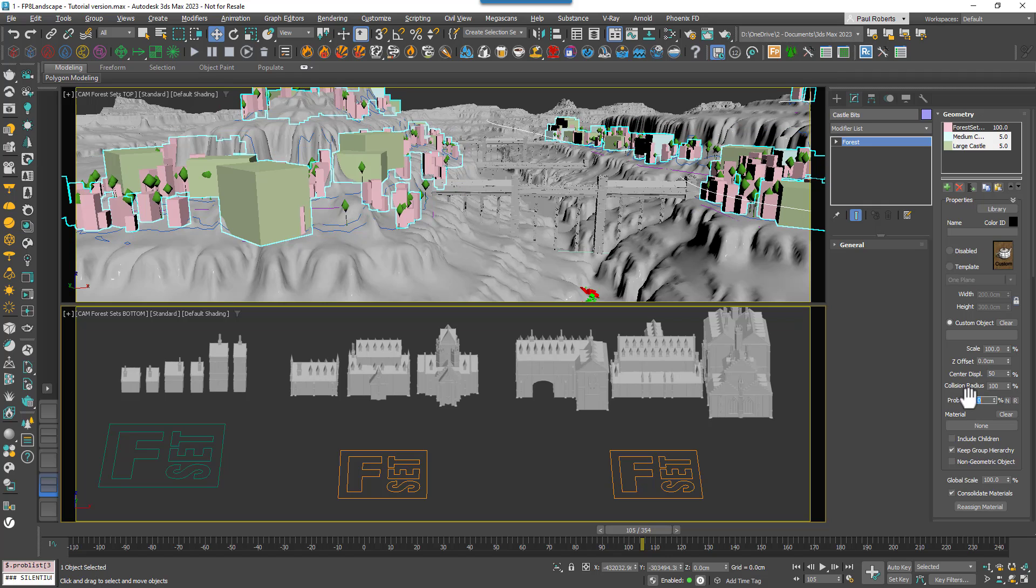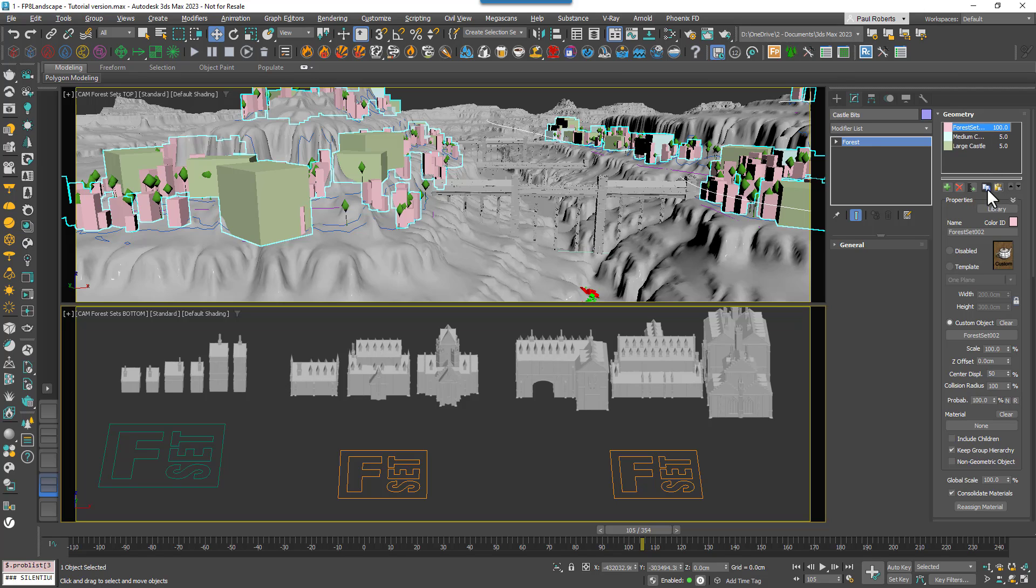As you can see, it's a new way of working with Forest Pack. Remember these Forest Sets could be used in multiple Forest Pack objects, so you could easily be adjusting the scatters for loads of objects from a few easy to update locations.